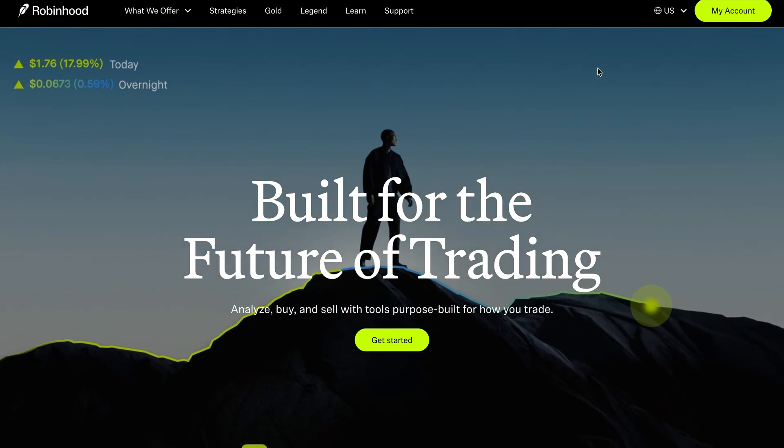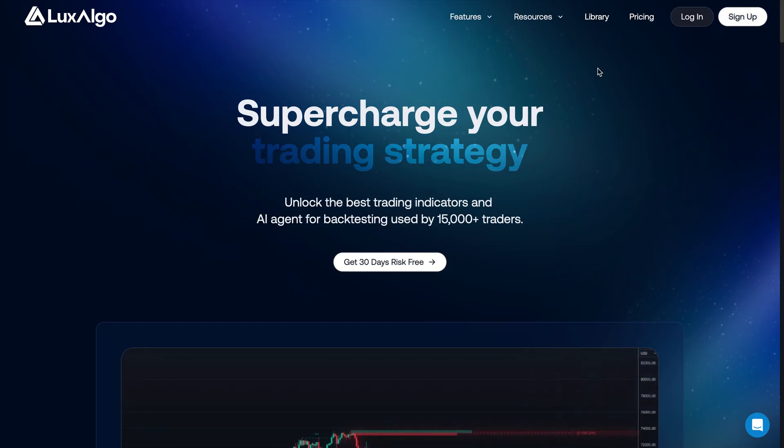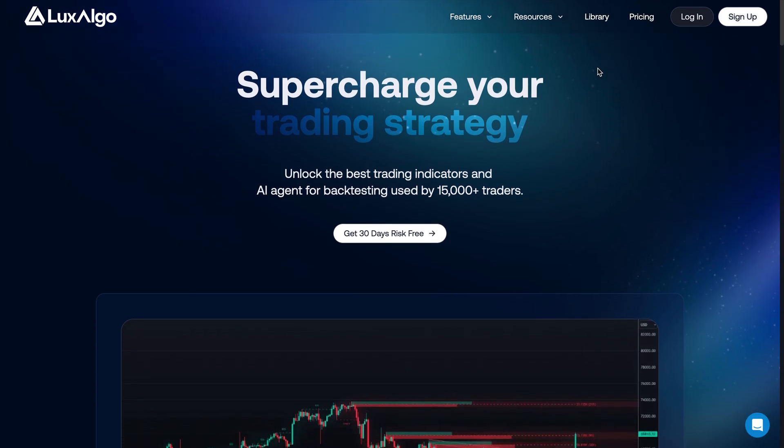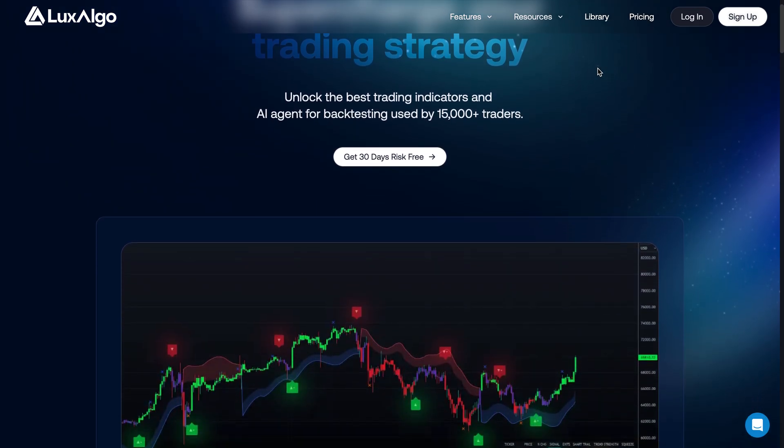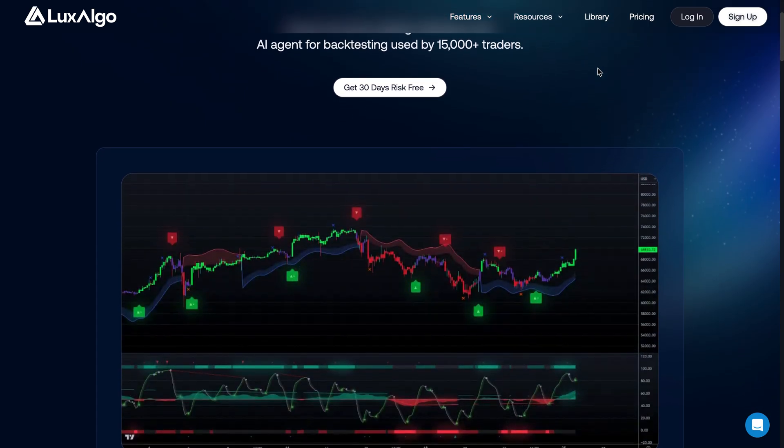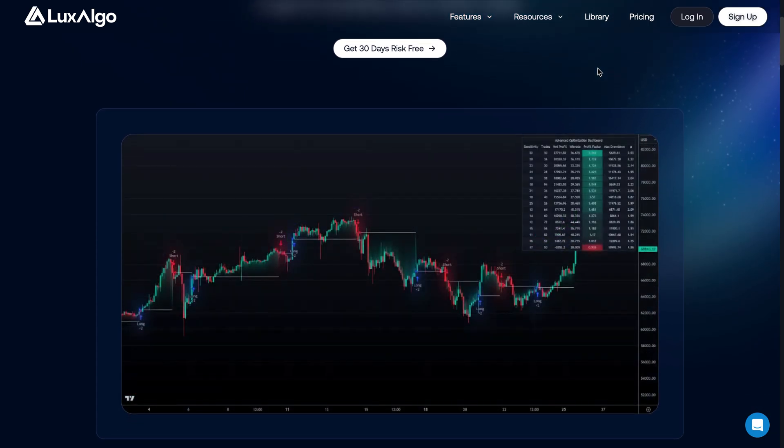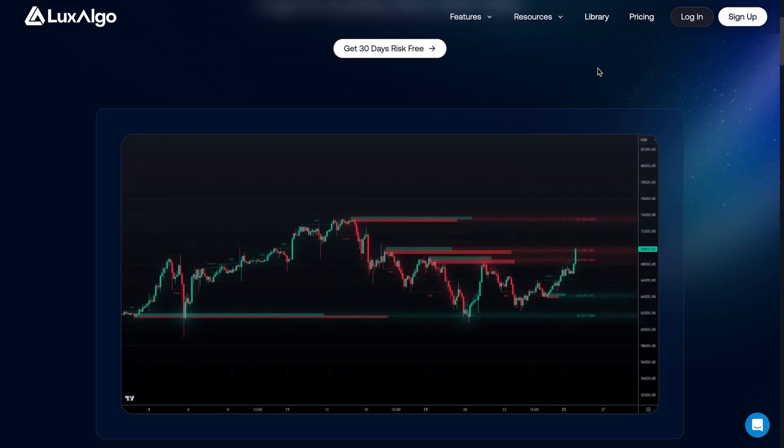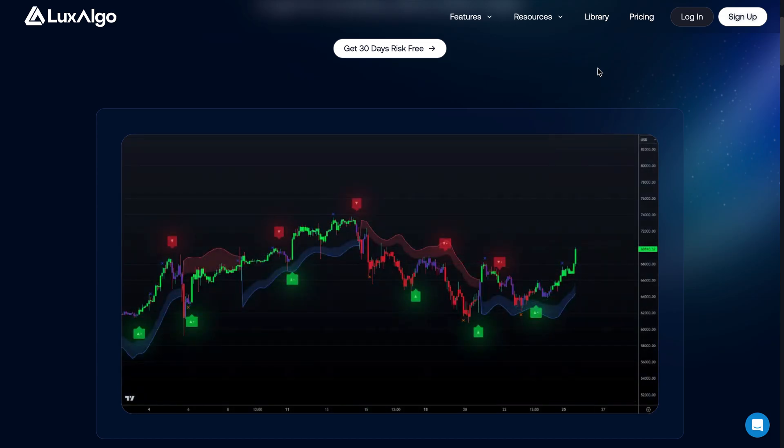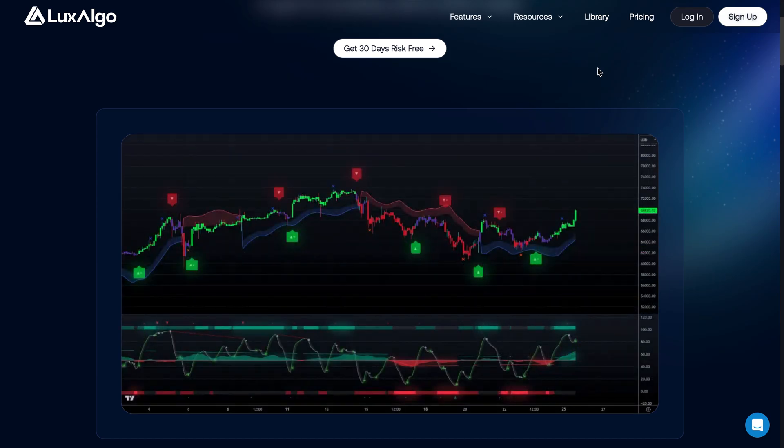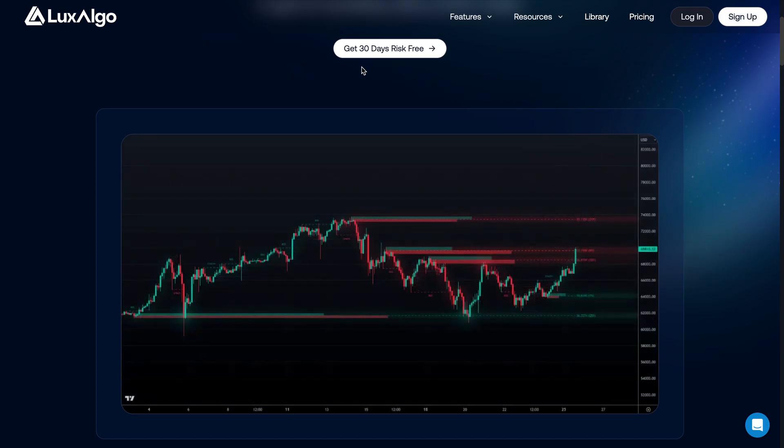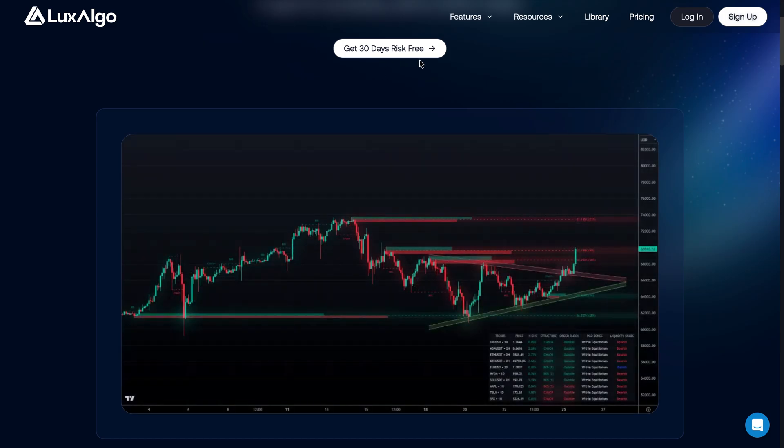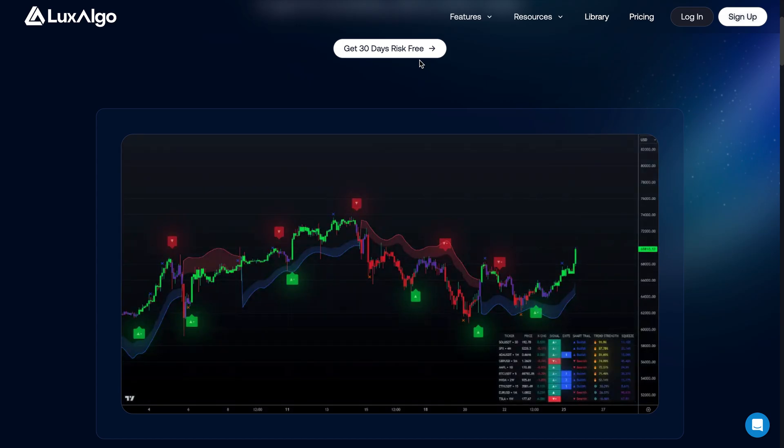First, if you haven't already, make sure to check out Lux Algo. Lux Algo has some of the best trading indicators and AI agent for backtesting, used by over 15,000 traders, including myself, and I've covered many of their premium indicators in the past on this channel. And right now, if you sign up by using my link in the description below, you can get up to 20% off their premium indicators. Keep in mind, you can try the first 30 days risk-free. So go ahead and check out Lux Algo. I'll put a link to them in the description below.